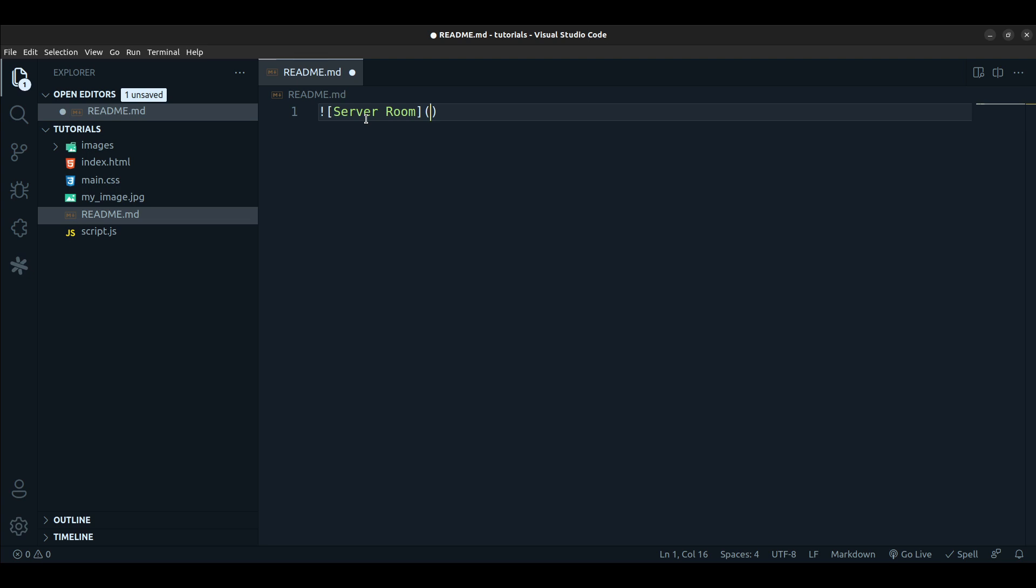So it could be a full path, for example if you're hosting the image online and you have like a direct link to that file, you can just use the link instead. If it's in a folder you can use the relative path.